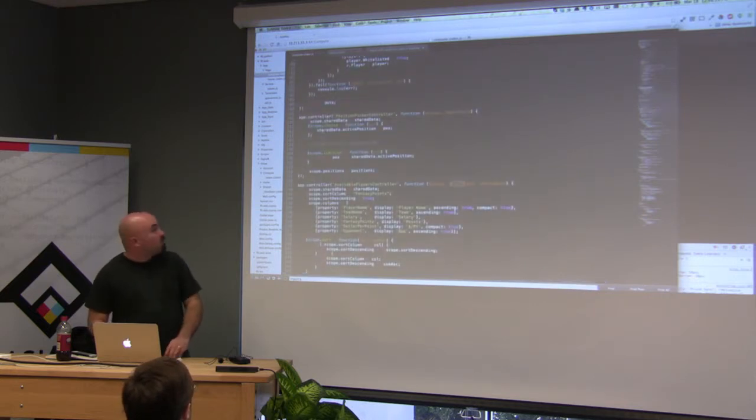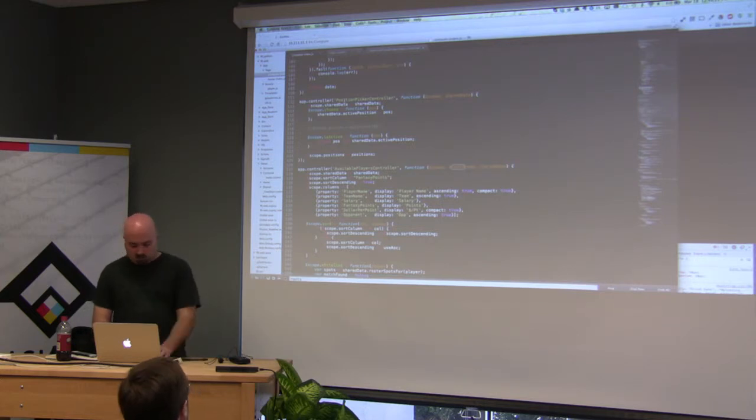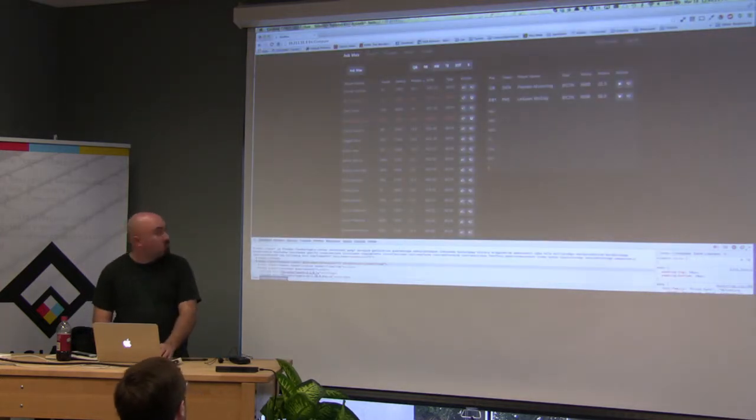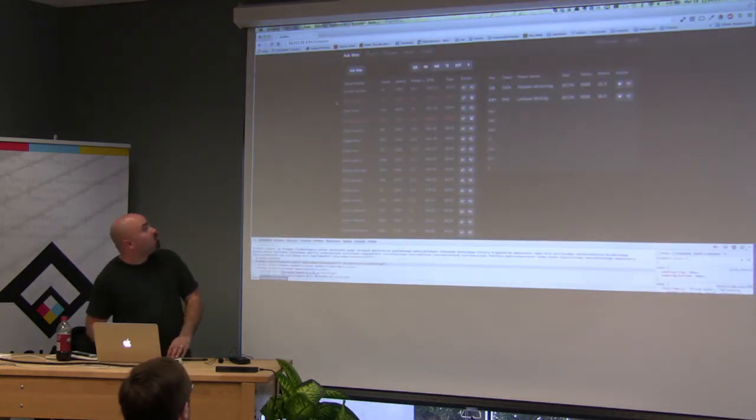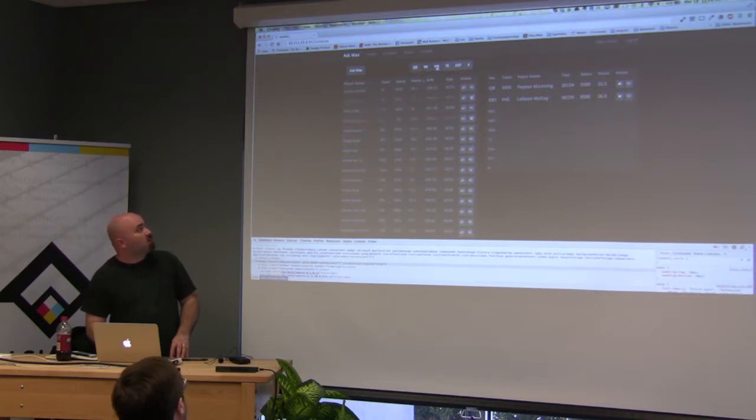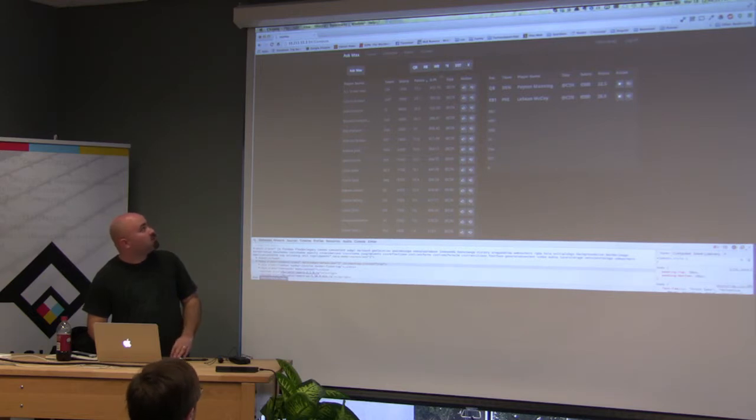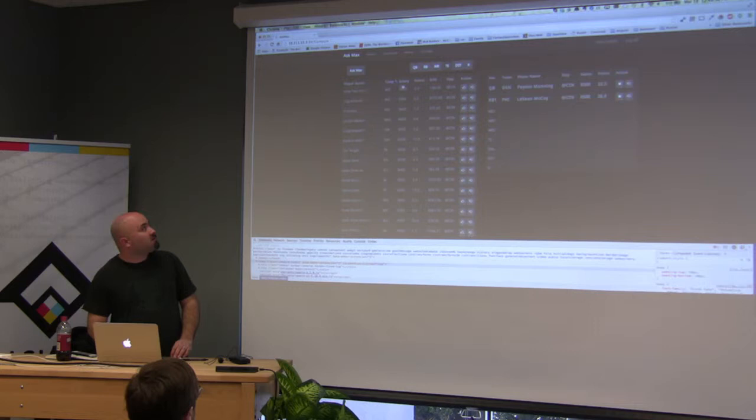And then I have controllers. So position picker, that's the, actually, I probably should actually show you, yeah. So this is the position picker controller. So when you click on one of these, it switches who's showing. You can sort all these columns.